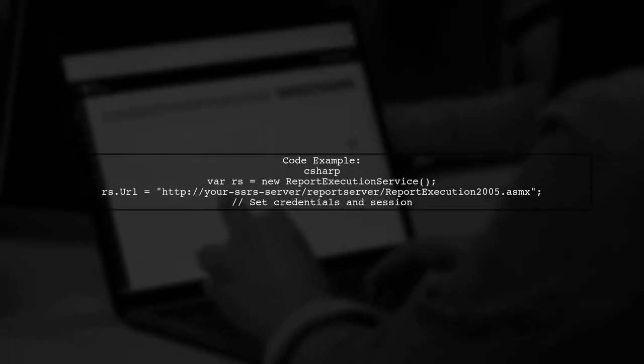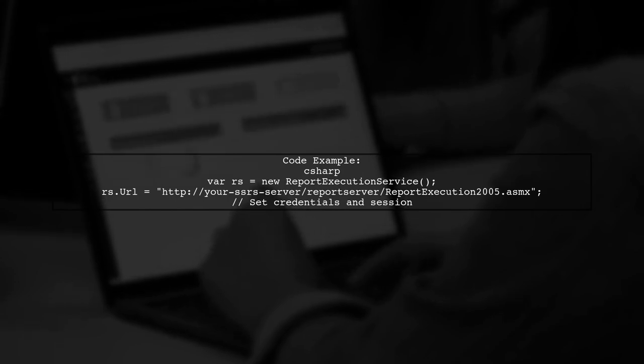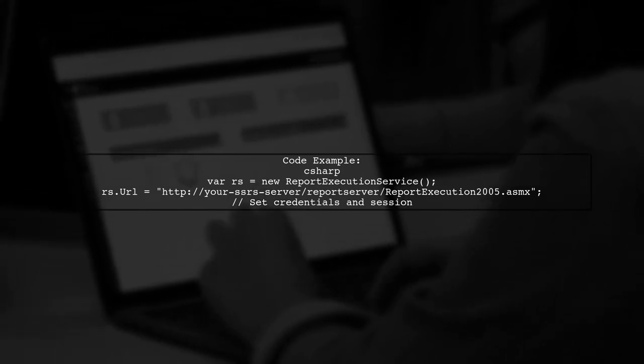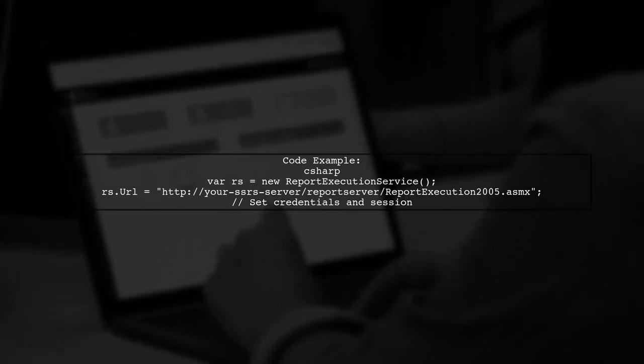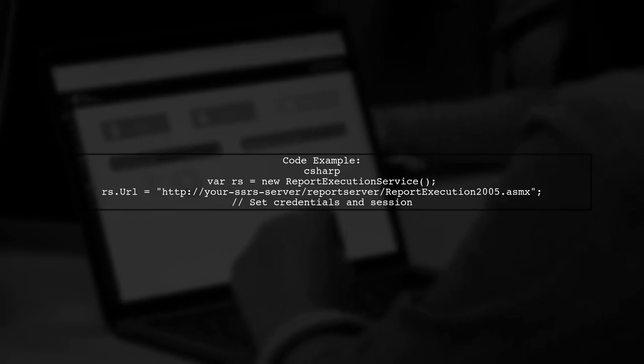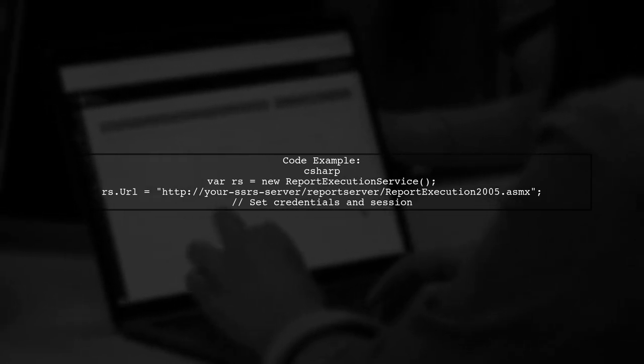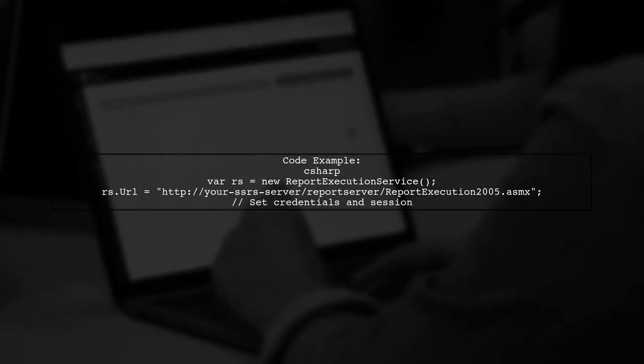Finally, here's a code snippet to illustrate how to execute a report and handle the session. Make sure to replace the placeholders with your actual SSRS server details.